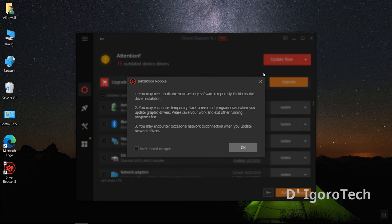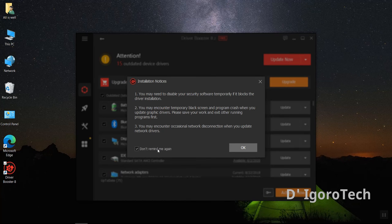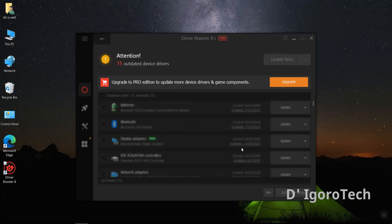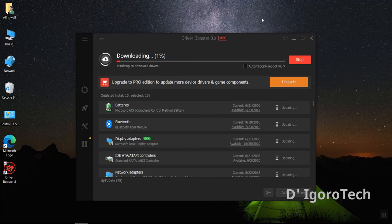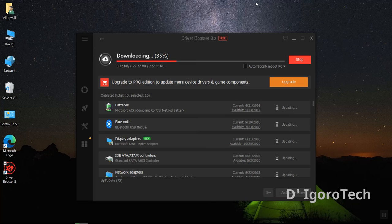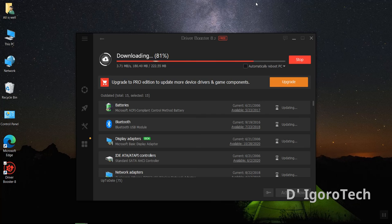Uncheck the don't remind me again. During the installation you may encounter black screen or your screen will blink a few times due to installation of the video device driver. Click on OK. Now wait for it to download the required drivers. This process won't take long depending on your internet speed and resources.